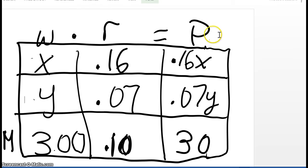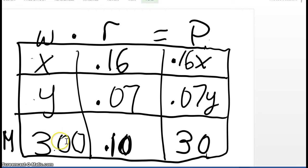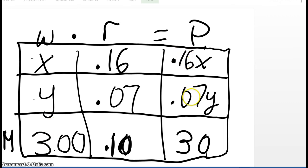Finally, we come to the last column on the right, P. P represents the amount of acid in each solution. W times R is equal to P. So we take X times 0.16, which gives us 0.16X — that's the amount of acid in the first solution. Y times 0.07 is 0.07Y, the amount of acid in the second solution. And for the mixture, 300 times 0.10 is 30, so the amount of acid in the mixture is 30. We have two unknowns, so we need two equations, obtained by summing the W column and the P column. X plus Y equals 300, and 0.16X plus 0.07Y equals 30. We never use the R column to set up an equation.